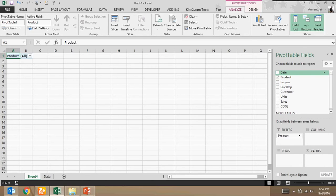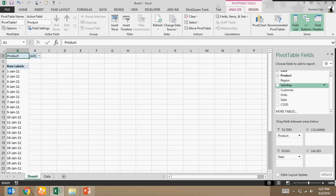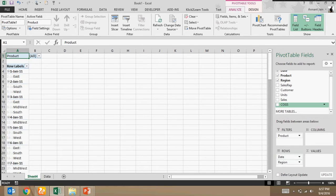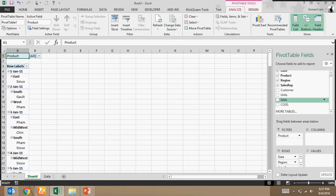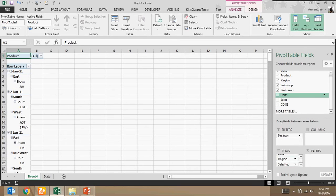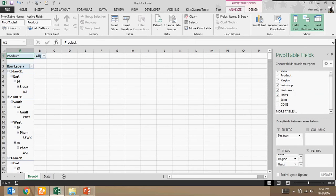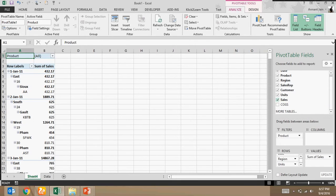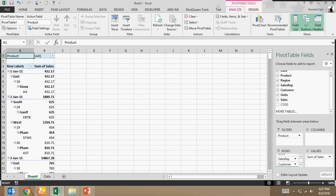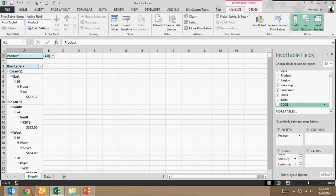Now all the other columns I will have to drop in rows. Here date, region, sales rep, customer, units, sales should be here, and cost of goods sold.